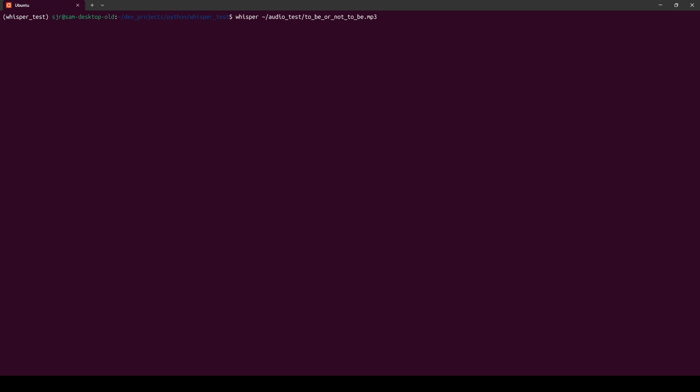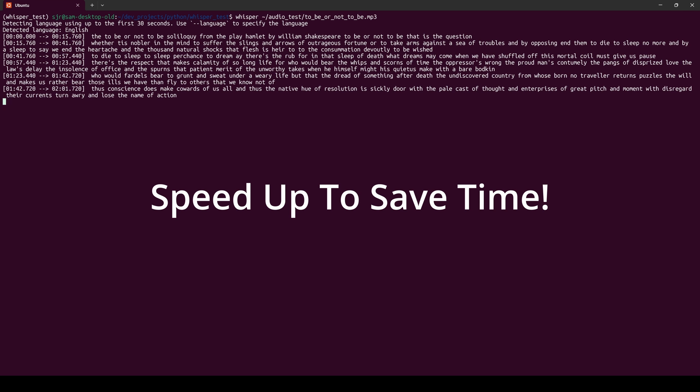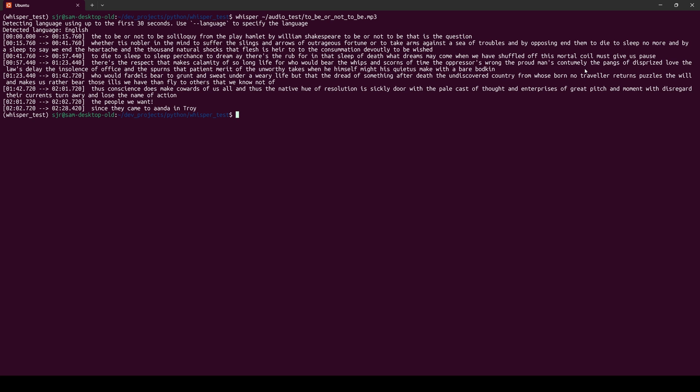For a more complex challenge for Whisper, we're going to be doing the to be or not to be soliloquy from Hamlet that we talked about earlier. So for that, we're going to do whisper, then the file path. And then after some time, we can see here is the result of the transcription effort. And what we're going to do next is we're going to compare this to the actual text to test the accuracy of the model.